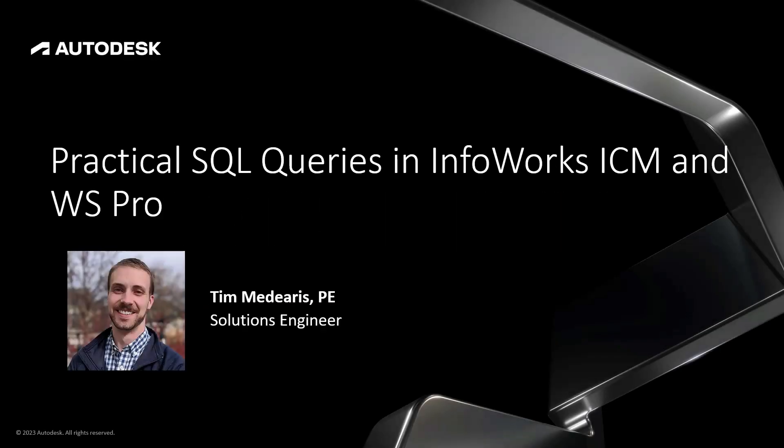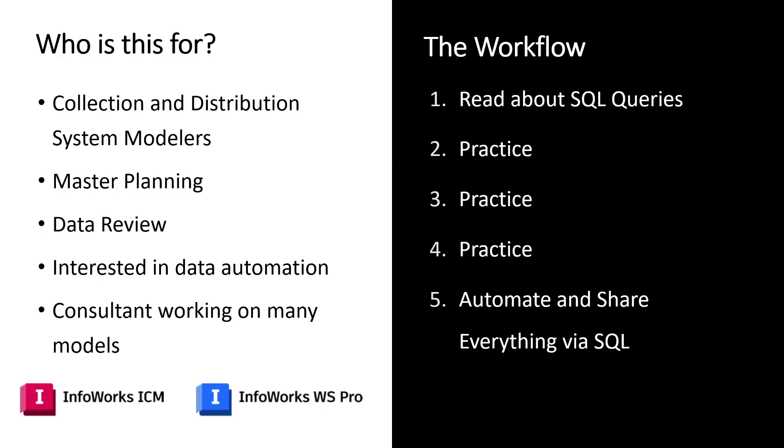Hello and welcome to this tutorial on practical use of SQL queries within InfoWorks ICM and InfoWorks WS Pro. In this short video, we're going to look at the very powerful use of SQL queries in these two modeling applications and how they can be used for basically anyone who's using InfoWorks ICM or InfoWorks WS Pro.